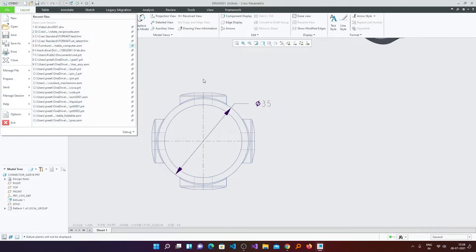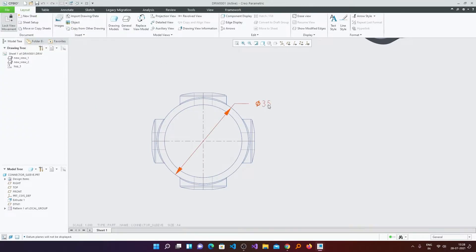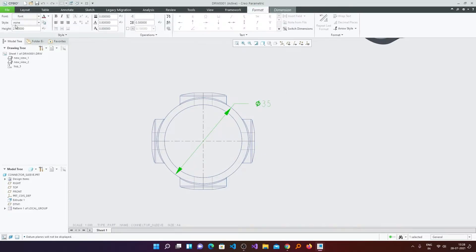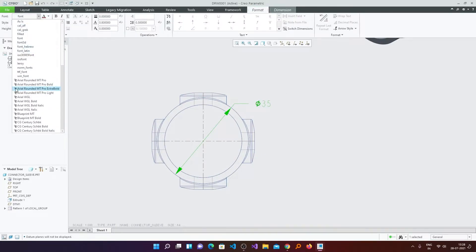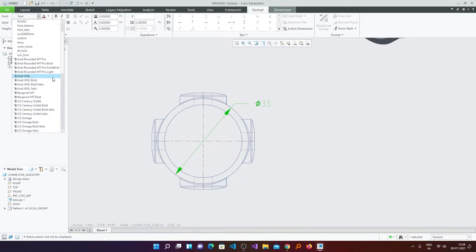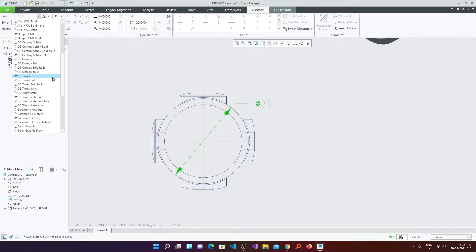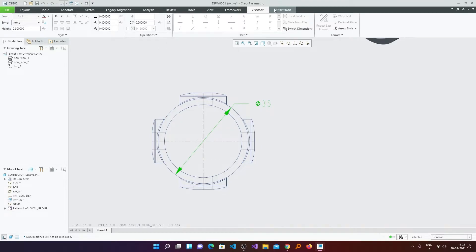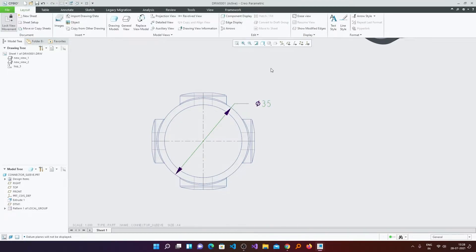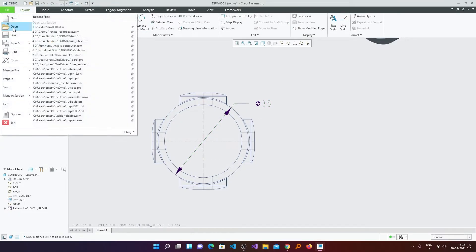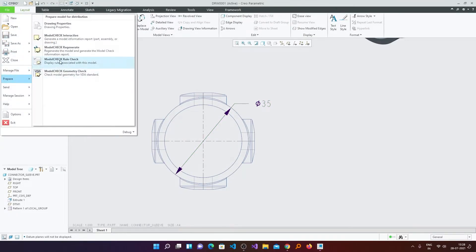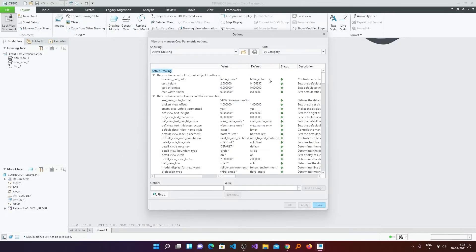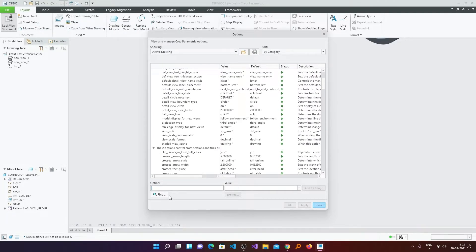So simply make a restart of PTC, and then when you click here you can see the font which is OpenSans in my case is available to use. Now let's use this font permanently. For that again we will go back to drawing settings. And here we will see the default_annotation_font.